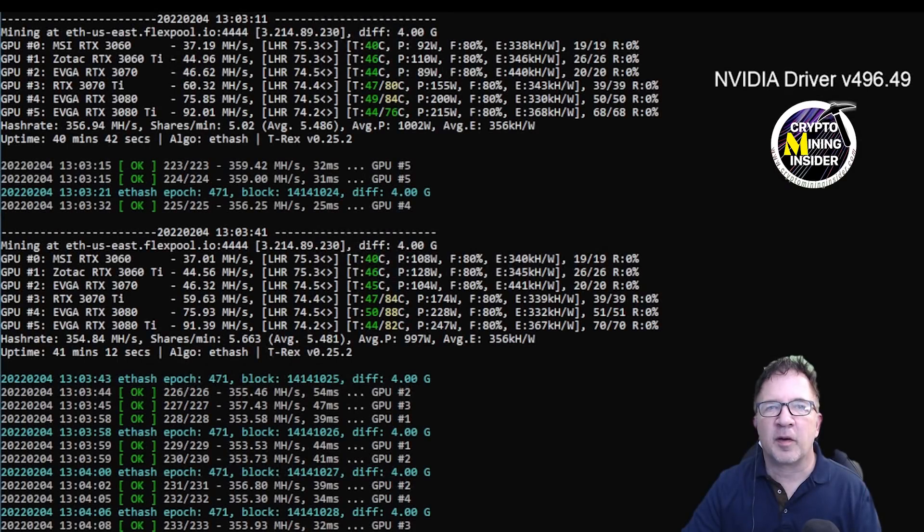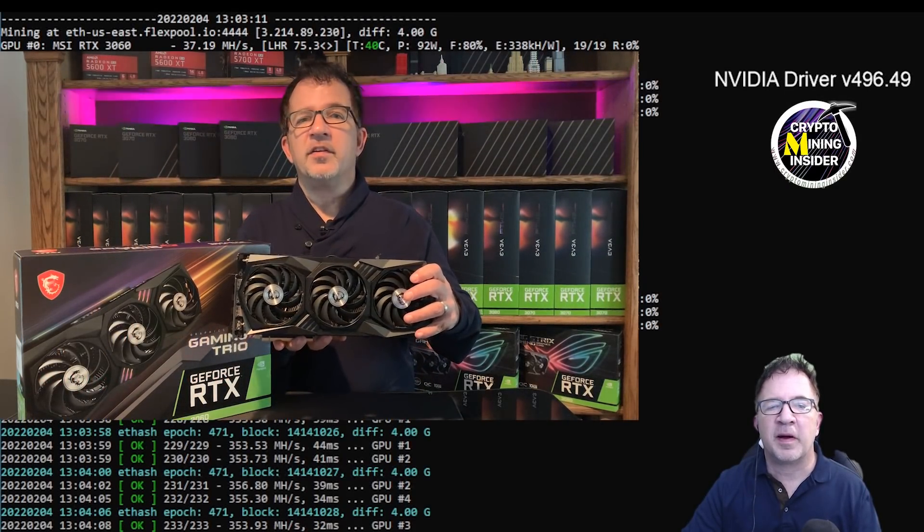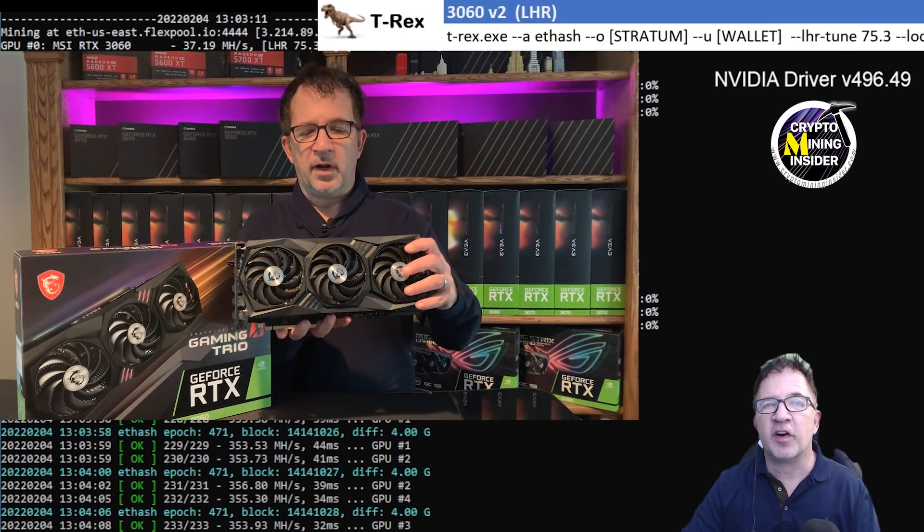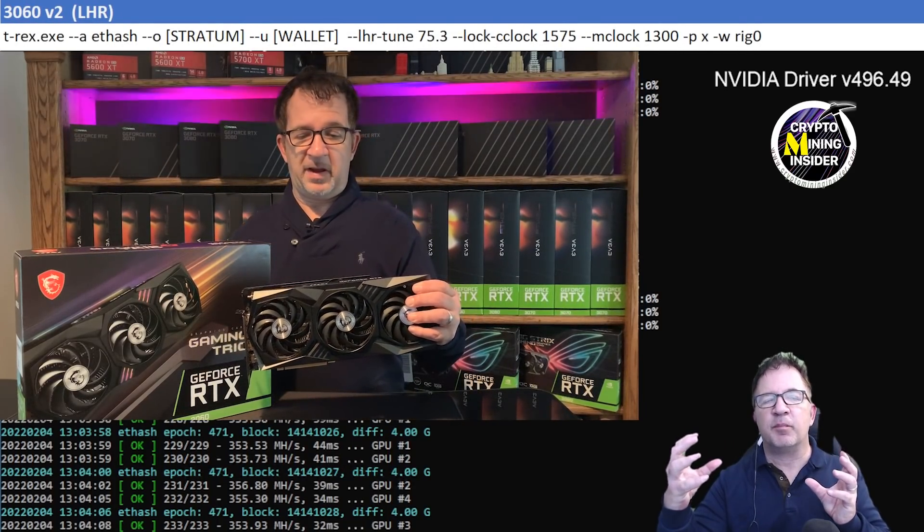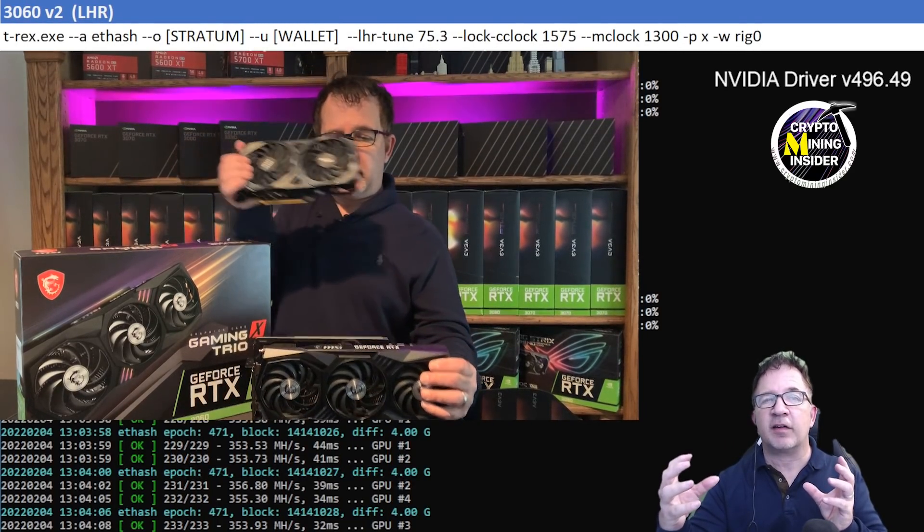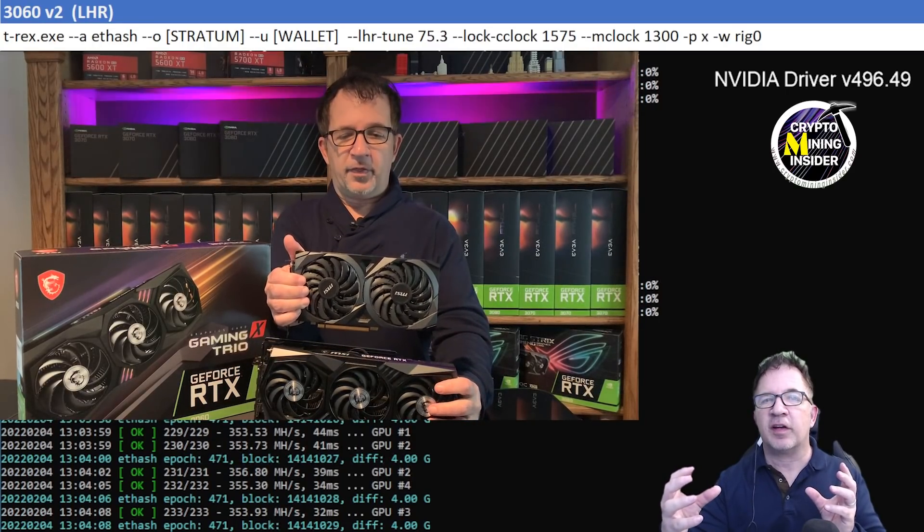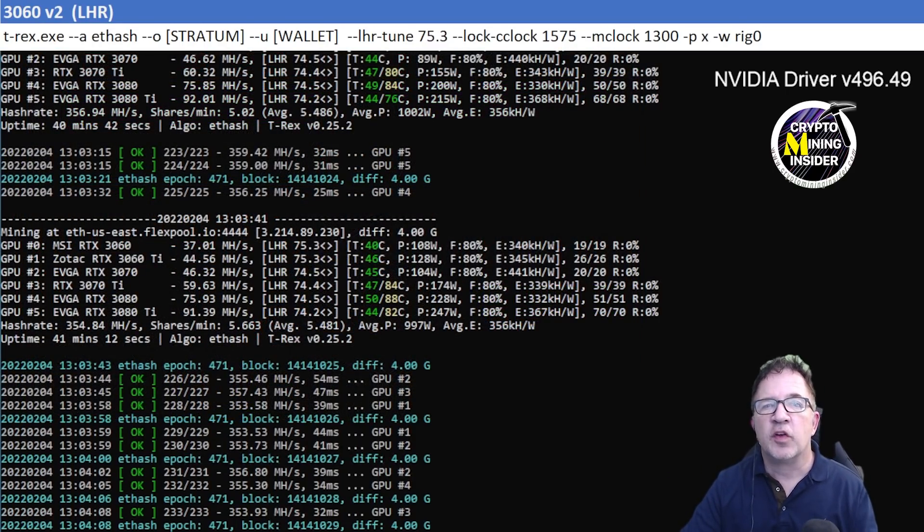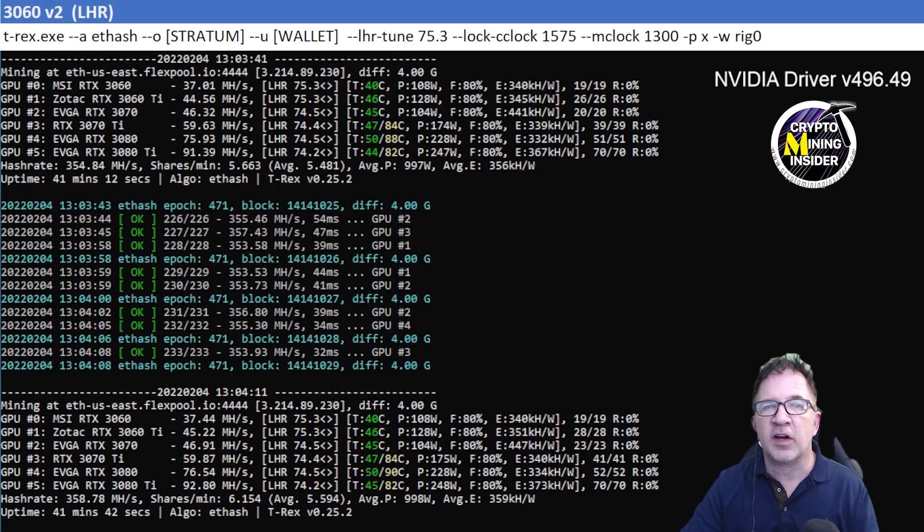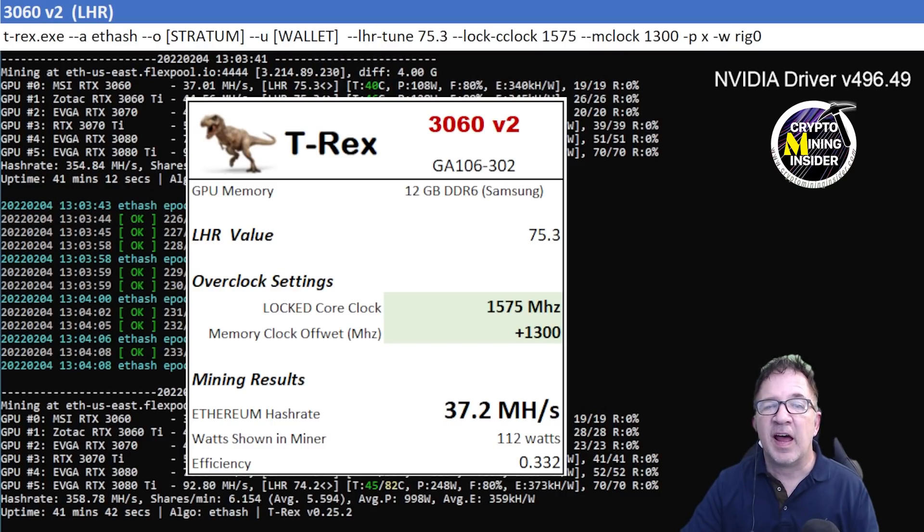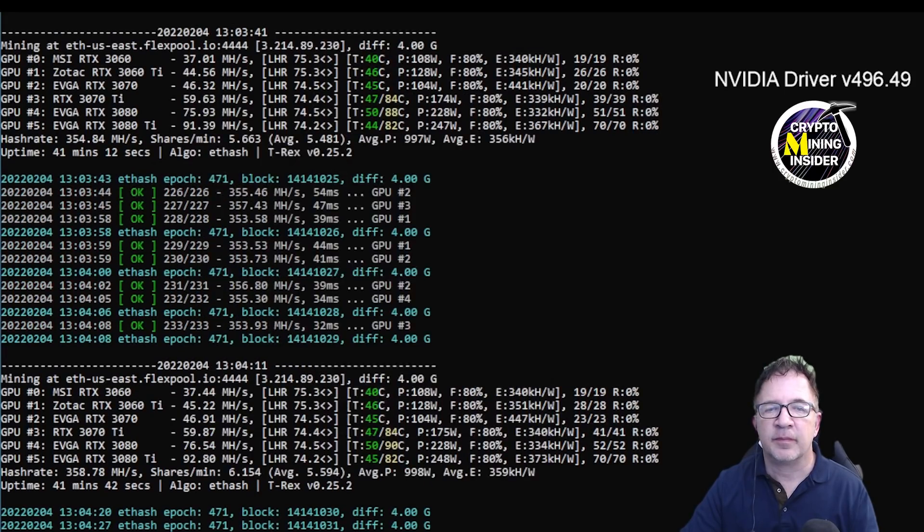At the end of each card test, I'm going to be displaying a summary result of the hash rate, the overclock settings, as well as the efficiency. Let's get into our testing. The first card I'm going to be testing today is RTX 3060, it's a V2. This is my MSI Gaming X Trio. It's a very thick card, it has a very big thick radiator, almost like a RTX 3080. Even though it's only a RTX 3060, this card performed really well using a locked core clock of 1575, a memory clock offset of plus 1300. I was able to get great results out of it.